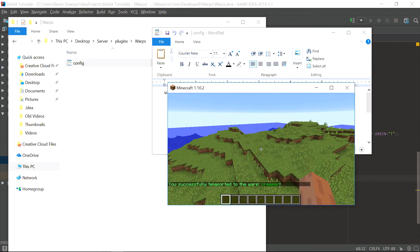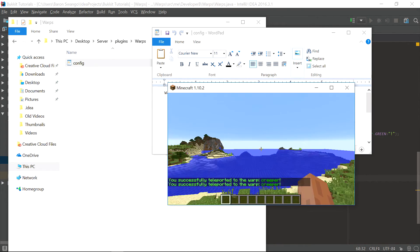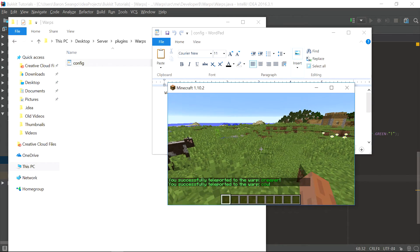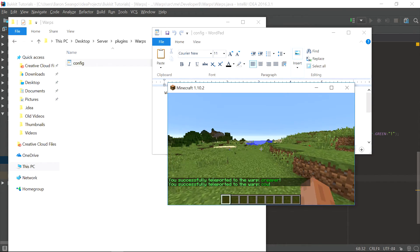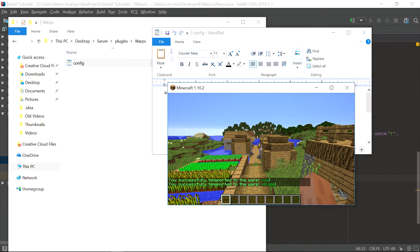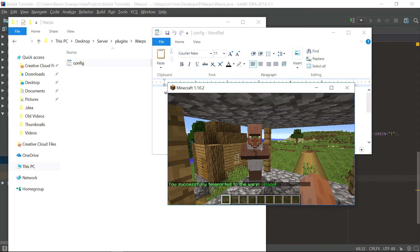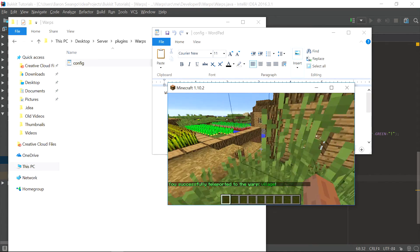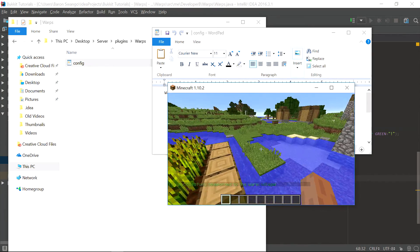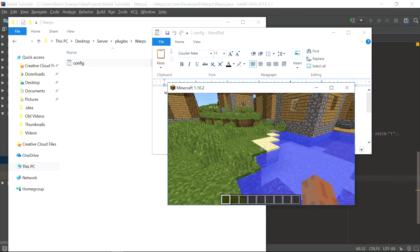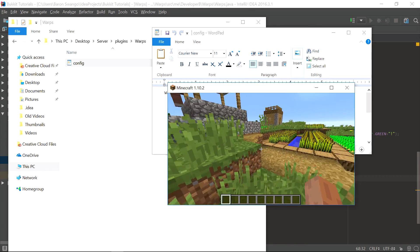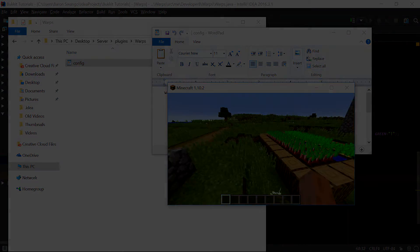Now if we say /warp creeper we come right here to the same pitch and yaw we were at — the creeper is gone but we are facing the exact direction we were when we created it. We can do /warp cow and there's our cow right over there. And if we do /warp village it takes us to the village. Thank you guys for watching — that was a basic tutorial on warps. I'll see you guys in episode 14 of the Bukkit coding tutorial series.